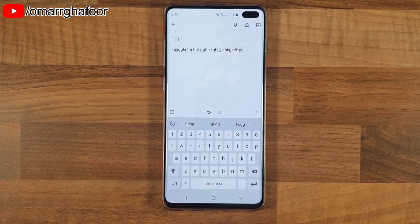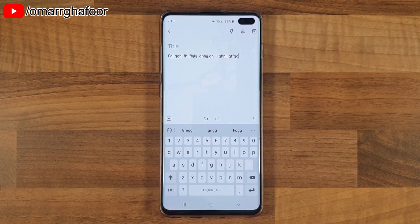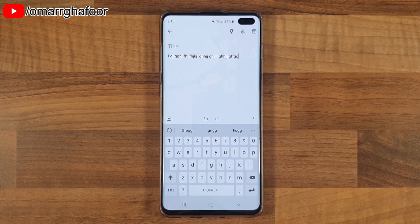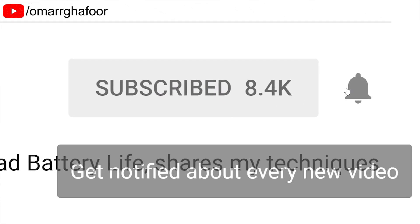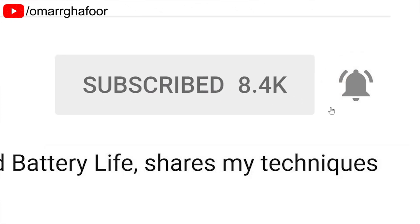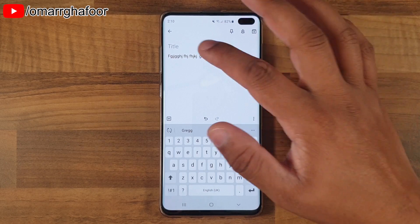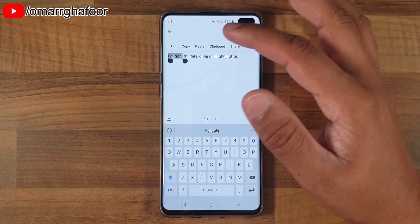Hi guys, Omar here with the Samsung Galaxy S10 Plus. Today I'm going to be showing you something which I like to call advanced copy and paste. Before I forget, subscribe and also hit the bell icon to be notified of any new videos that I post.